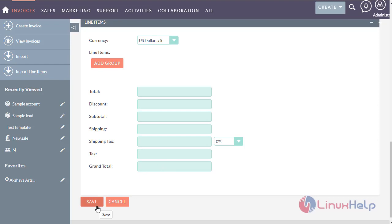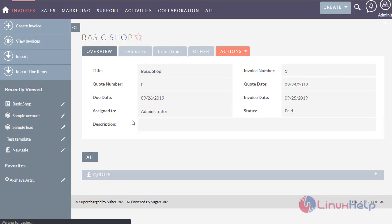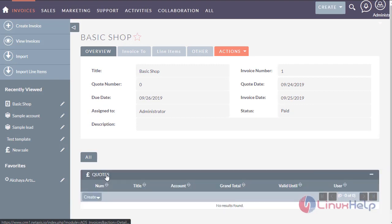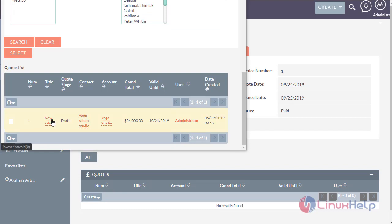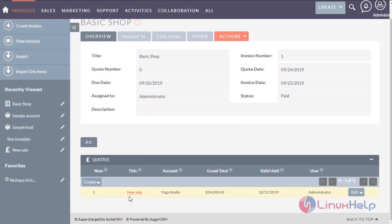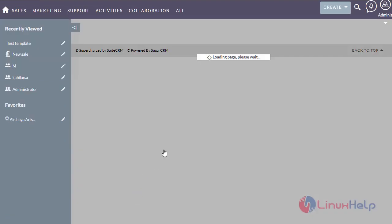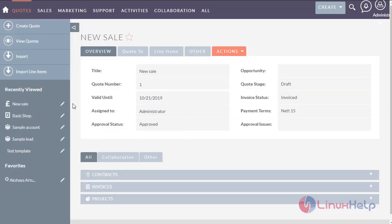Now I am going to save the invoice. The invoice has been created. Now we can add a quote here by selecting this option. Select the quotation here. The quotation has been selected, and here you can view the link from the invoice to the quotation.